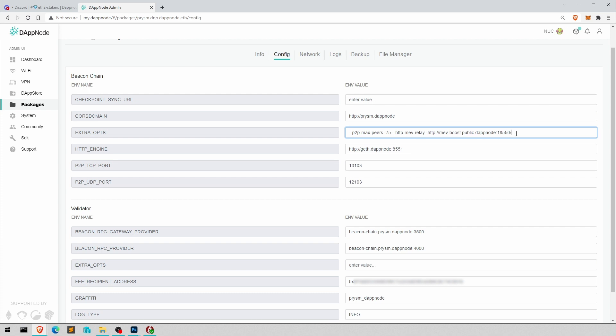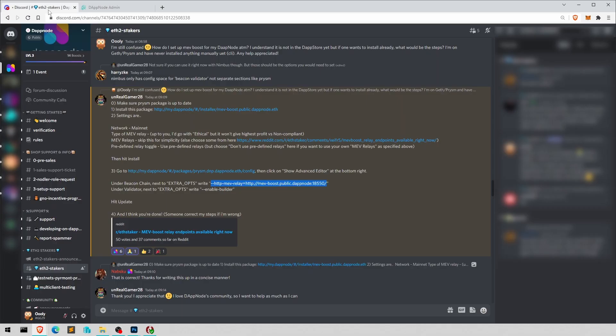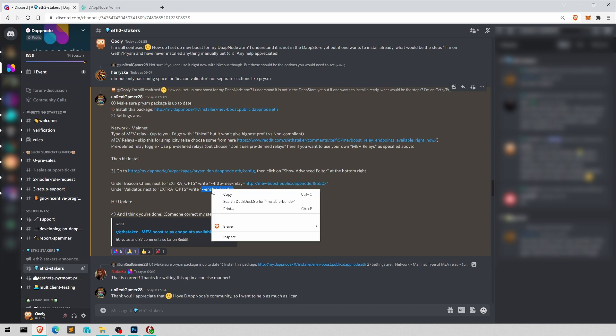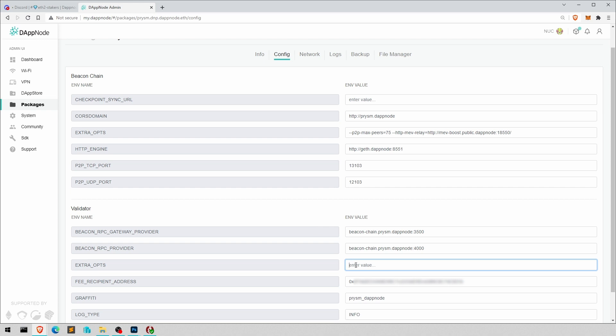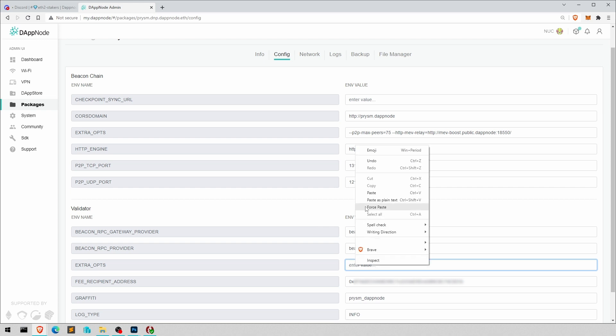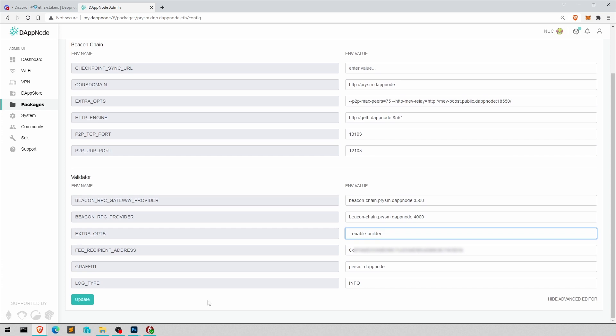And that is the one option we need to do. And the other option you want to do is validate extra options here, enter value. And I suppose it's just that, copy. Let's do that, enter here, paste. Now, hit update.